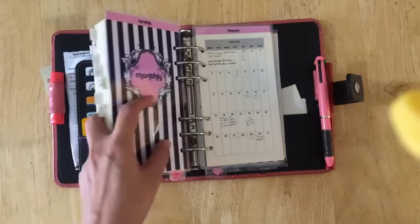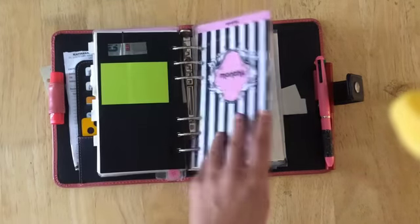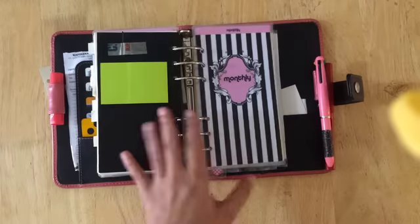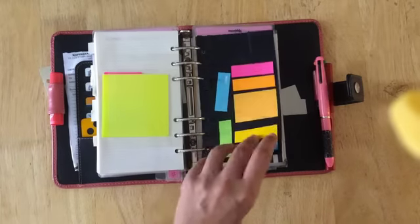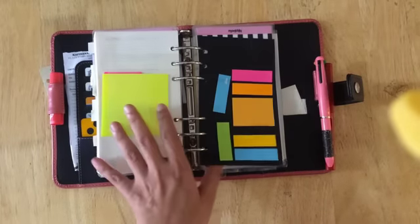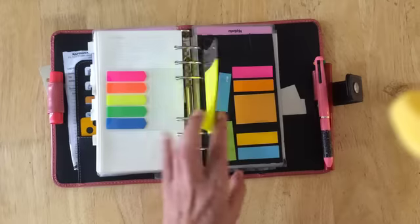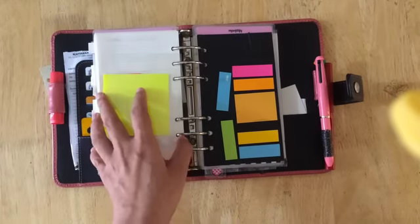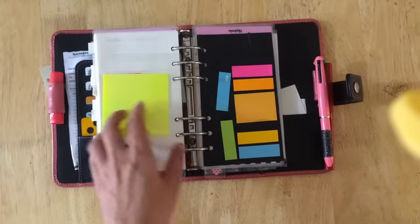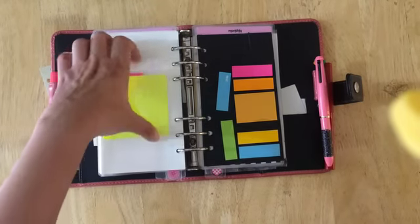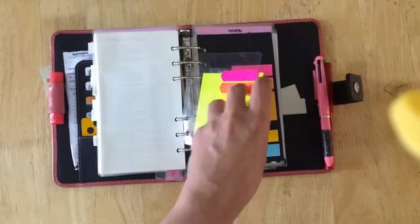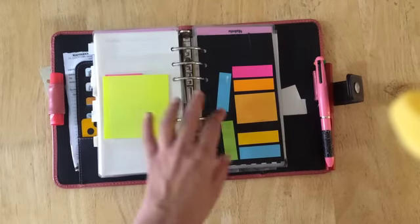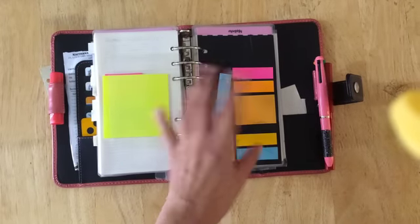Next I have here just some sheets for post-its. It's in the section for the daily pages because sometimes I tend to use them and it's easier to get at them when they're closer to the daily pages.